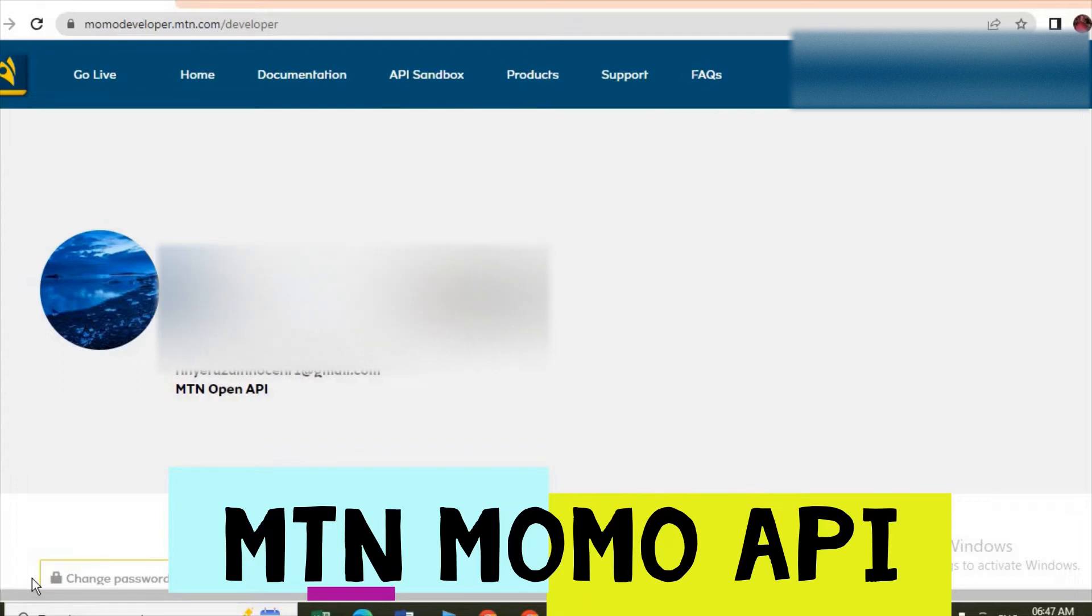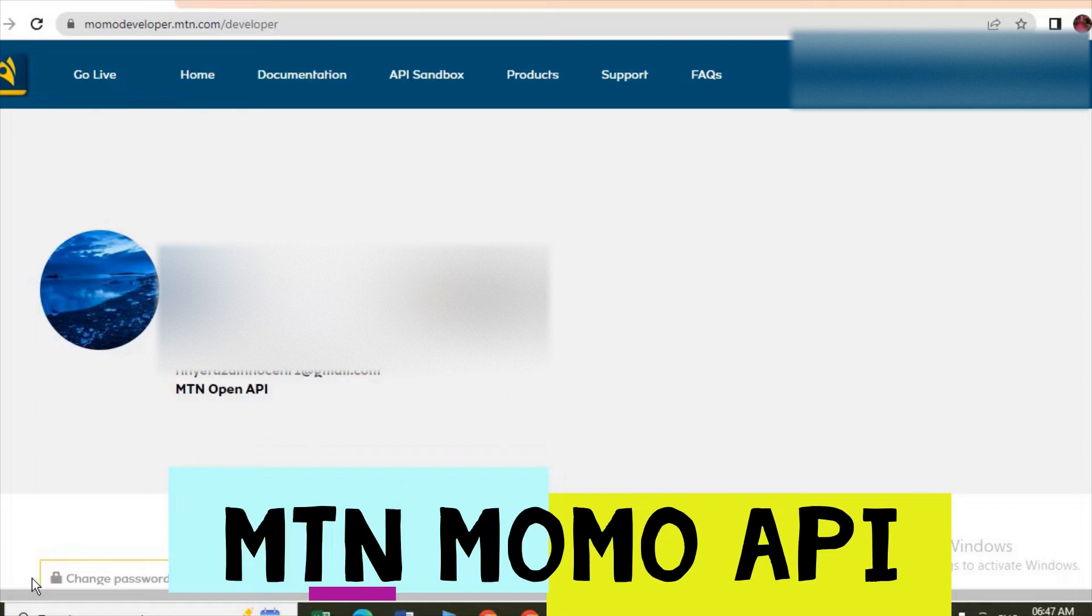So someone may ask where can I use this API? For the developers, software developers, and those with big organizations, this API is used mostly in online transactions.